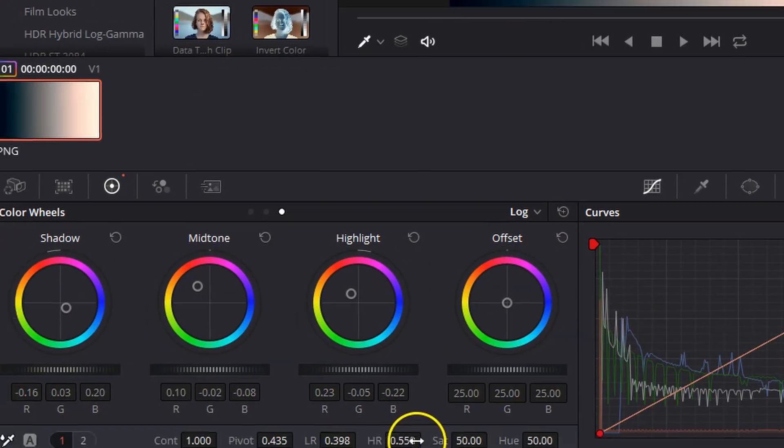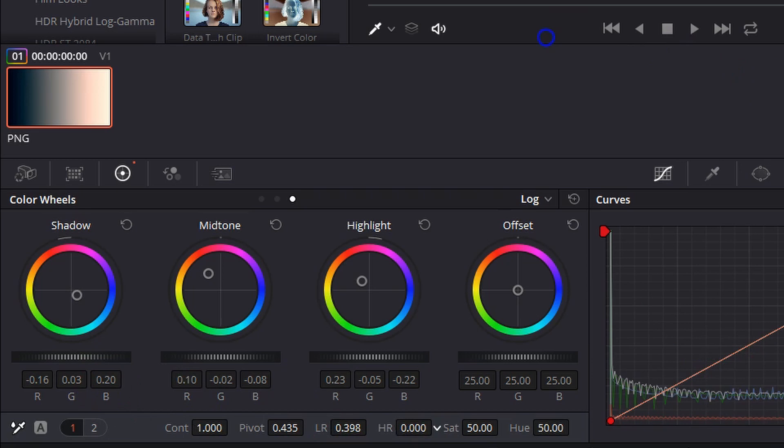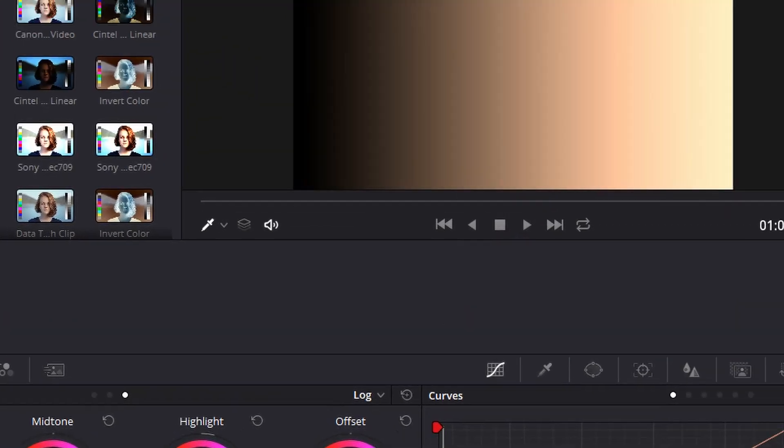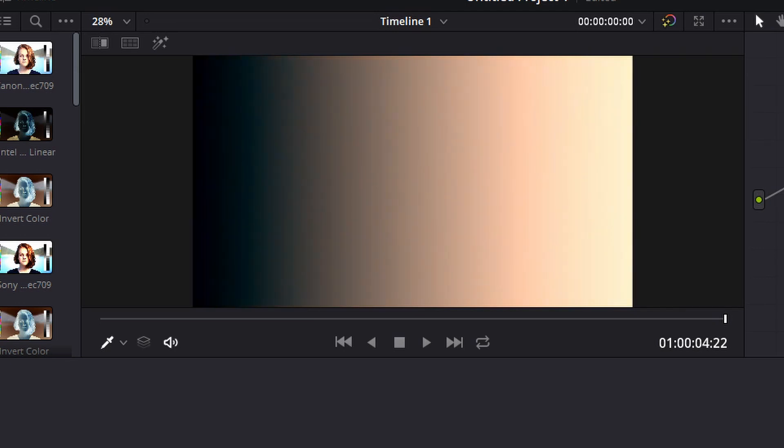Then if we come over here to high range and drop that all the way down, you'll see everything turns orange. And as we drag that high range back up, we can really just choose how much orange we want in our highlights, how much teal we want in our shadows, how much orange we want in our mid-tones and all of that.